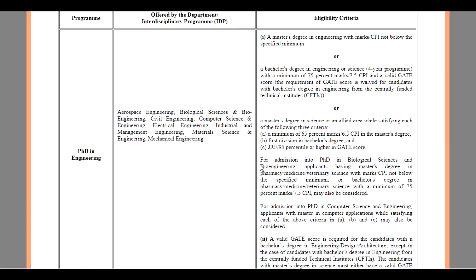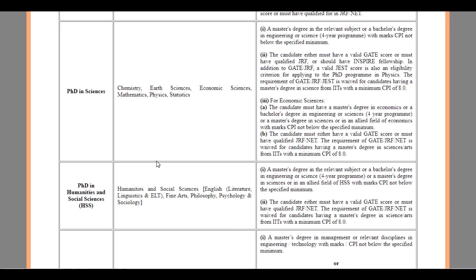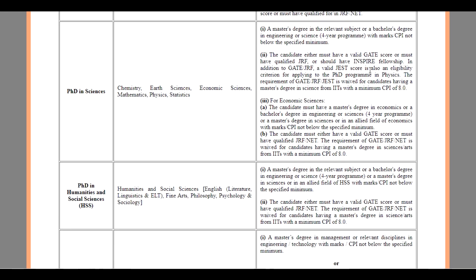For PhD in Sciences, the Master's degree in the relevant subject or a Bachelor's degree in Engineering or Science with marks or the specified minimum. The candidates either must have a valid GATE score or must have qualified for GRF or should have an INSPIRE Fellowship.